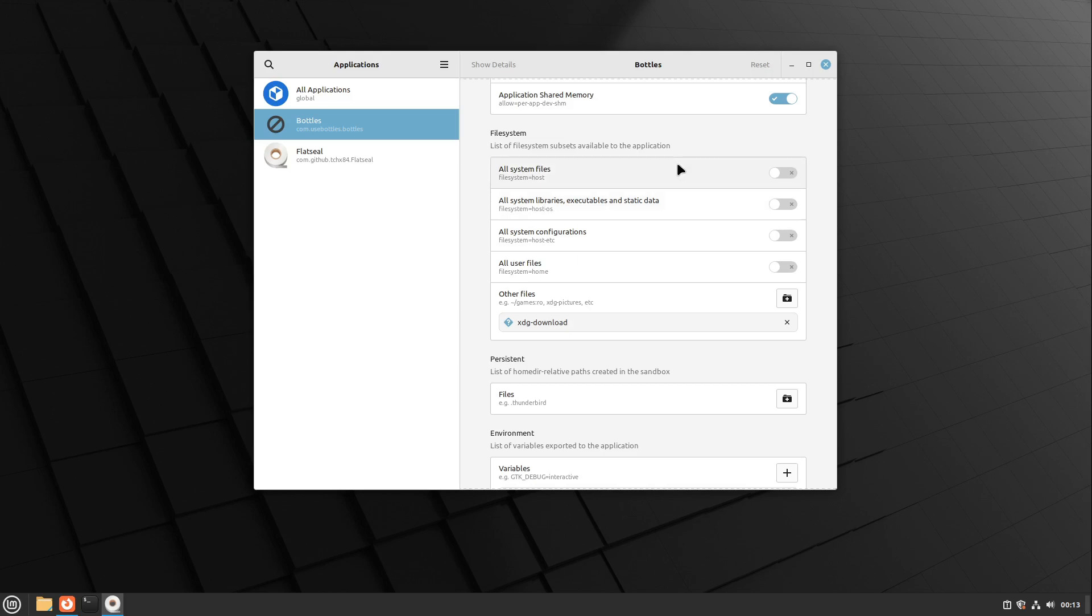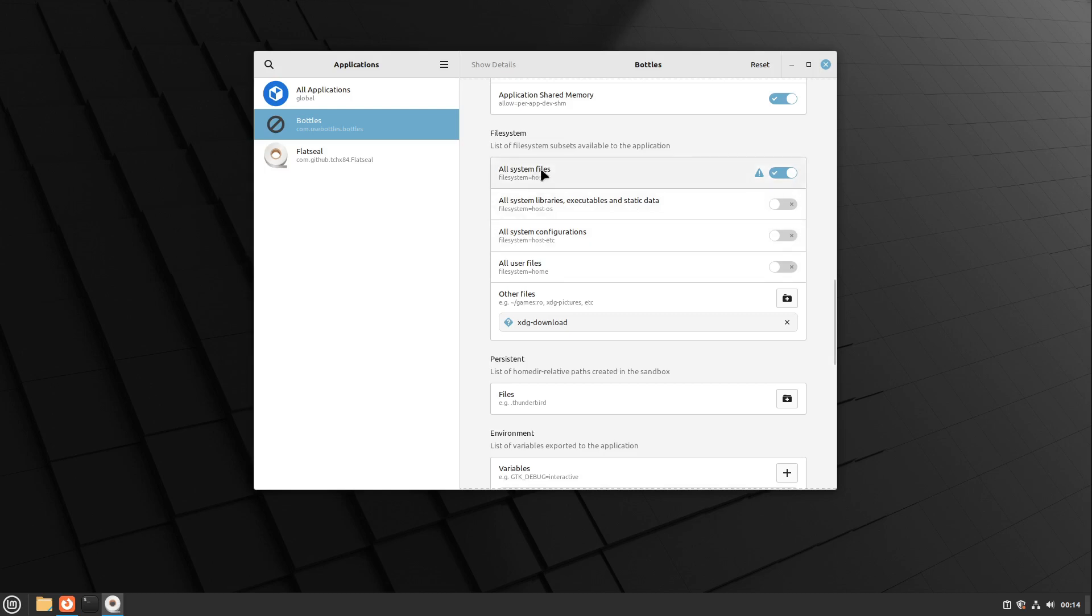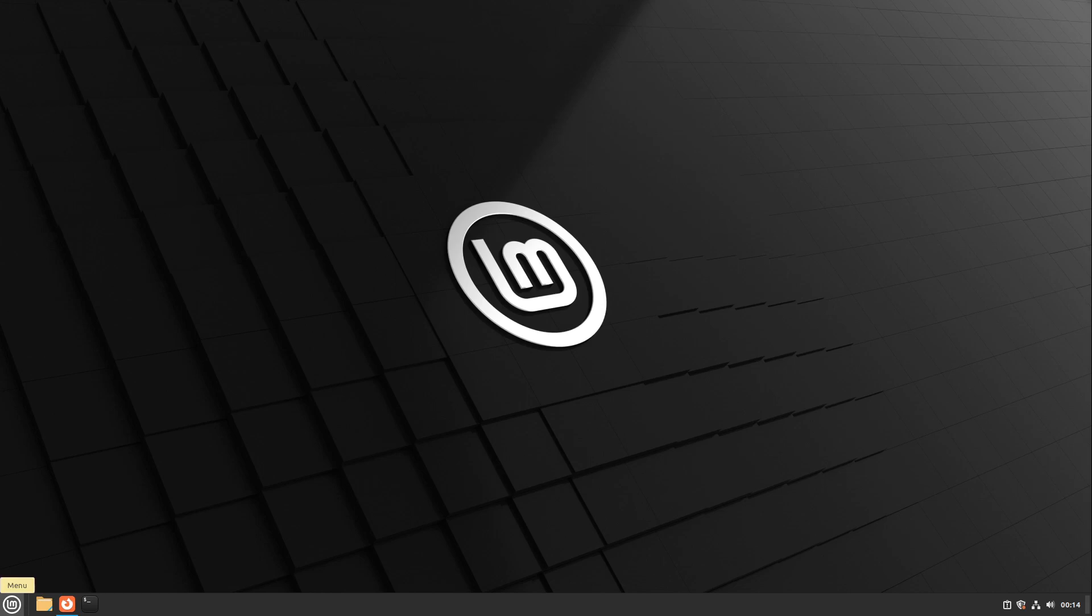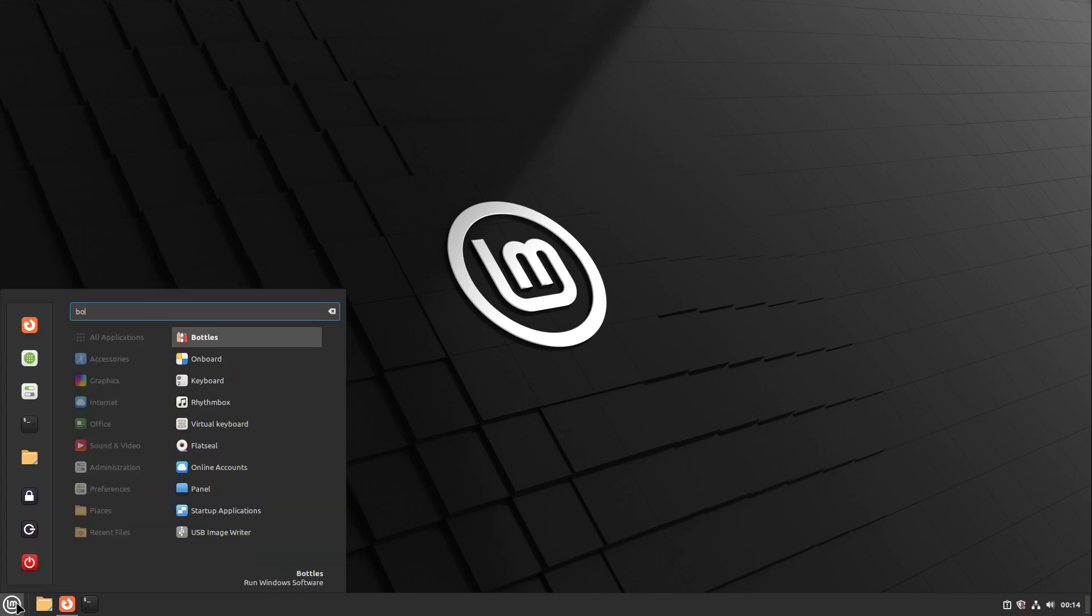I personally recommend using all system files, but this also means your Windows apps can see all files on your computer. However, you can now access USB sticks, other partitions, and other devices. If you don't want this, just turn it back off. In my case, I'm going with file system host.